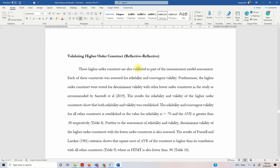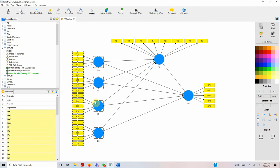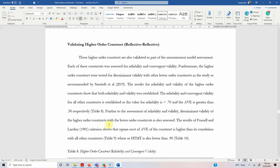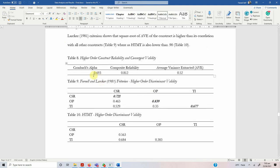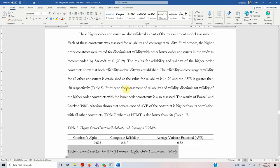If you have higher-order constructs — for example, CSR with four dimensions — and you are considering it as reflective-reflective, you also need to report the higher-order construct validation. There are videos available on the channel on how to validate it. For reflective-reflective, we have the same criteria: report the alpha, composite reliability, and AVE for convergent validity, as well as the Fornell-Larcker and HTMT results for discriminant validity. The link to how to analyze this is in the description.